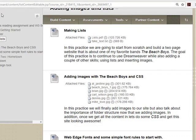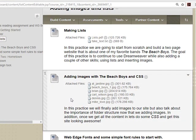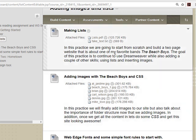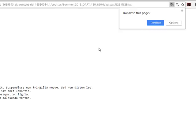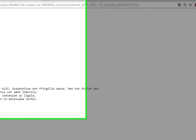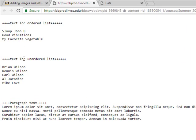Hi. The next part of this week is adding images and lists. So what I've supplied for you here is some text that we're going to use for a list. Click on this.